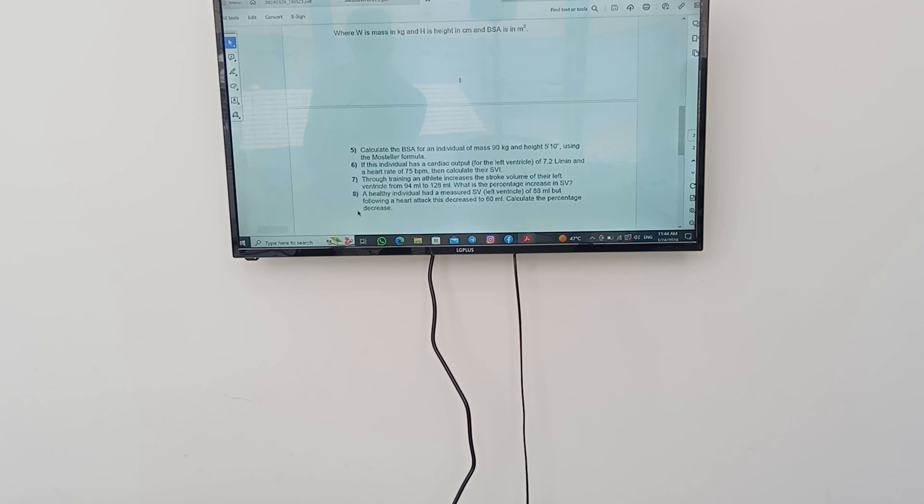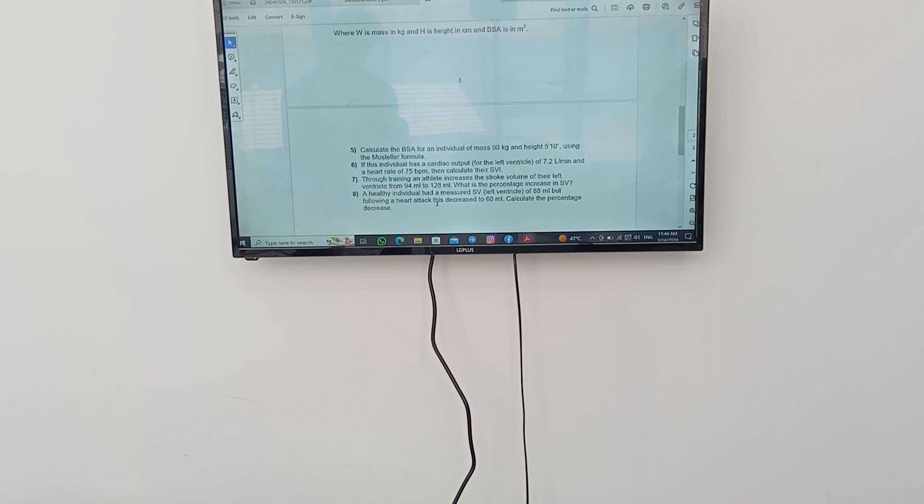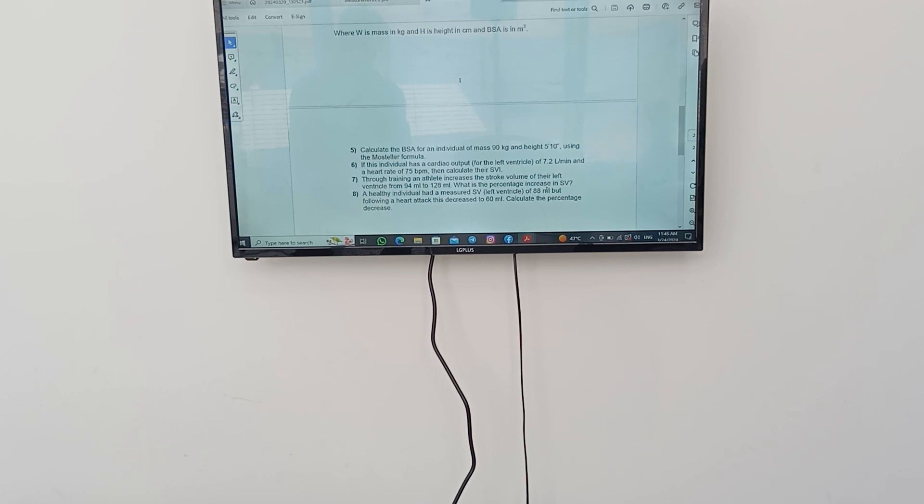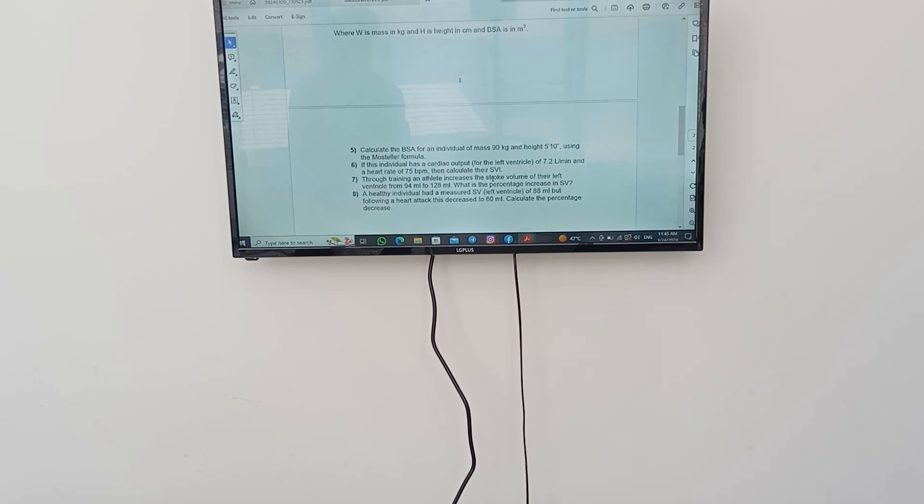A healthy individual has measured a stroke volume of 88 milliliters. But following a heart attack, this decreased to 60 milliliters. Calculate the percentage decrease. The first step is similar to the above. We are going to say the final calculation minus the initial calculation, we're going to divide it. And we are going to multiply it by 100% to get the percentage.